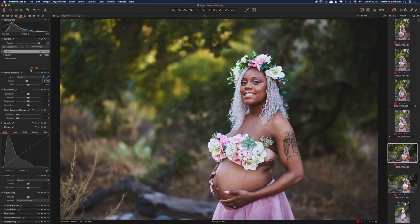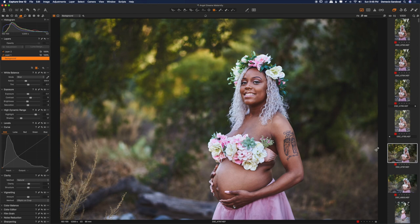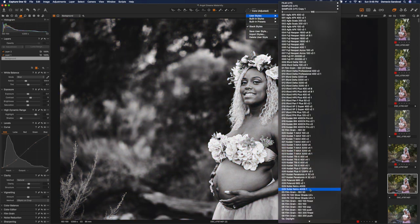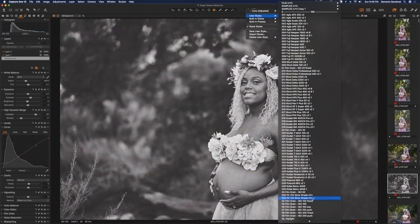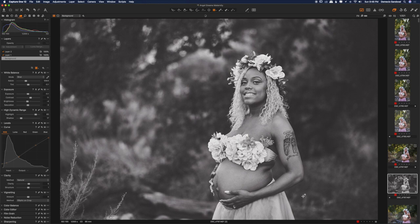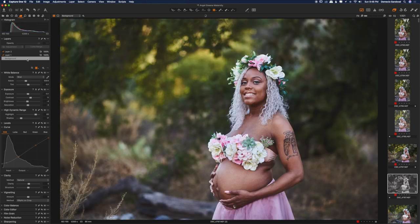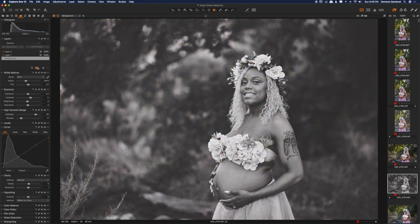So I'll go back to the background. I think this is pretty good. I'll copy that, maybe duplicate it and show you. I'll go to user styles, and I like this one for black and white — it's kind of like a matte black and white. Let's see how this looks. There you go. So you can see I just gave this person two different looks, real quick.